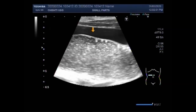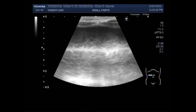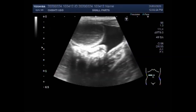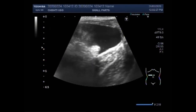Now you can see the free fluid in between the gut loops. This is very important — to see the free fluid has greater importance in diagnosing the severity of the intestinal obstruction. The gut loops are dilated and intestinal movements are sluggish, but the contents in the intestine are moving to and fro. This is the free fluid in between the gut loops.